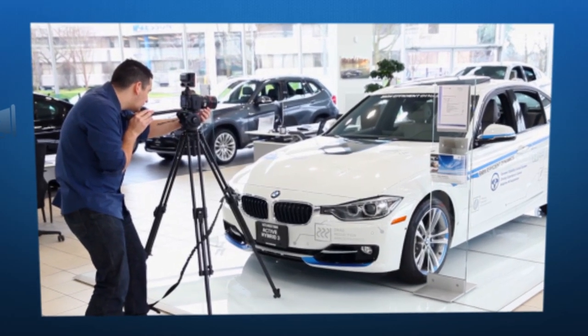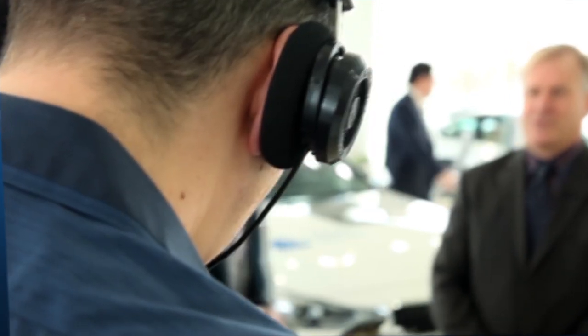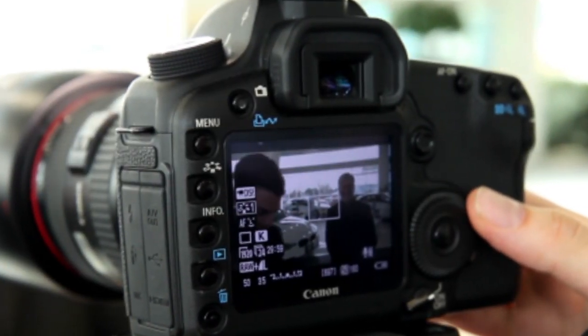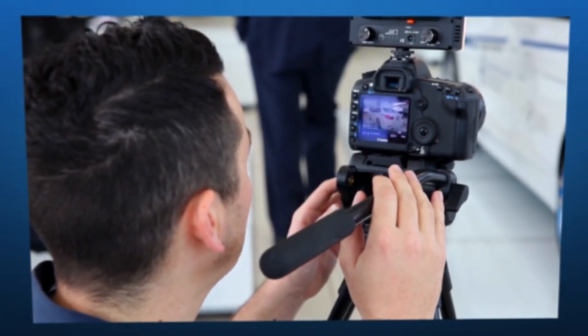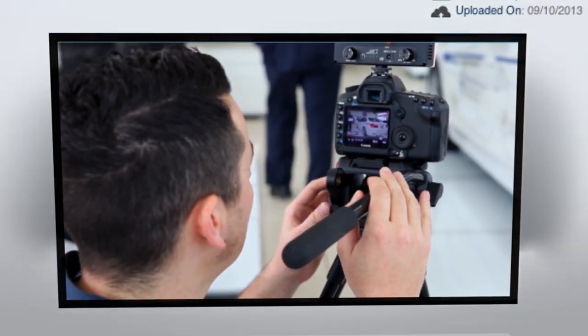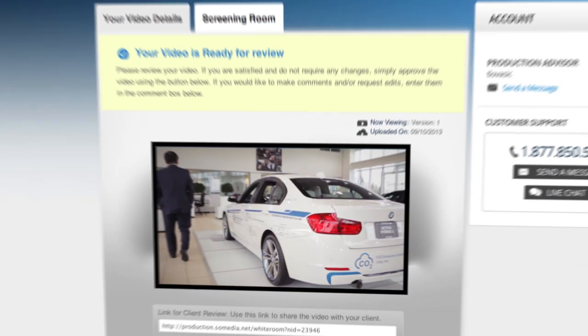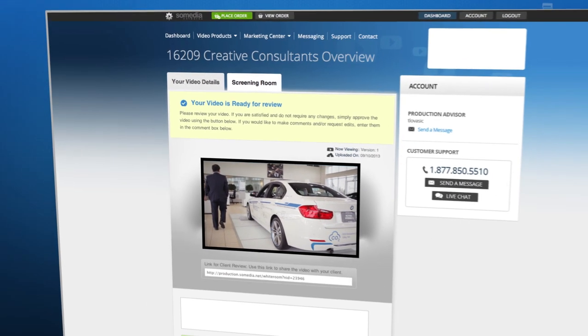On the day of your shoot, an experienced professional videographer will arrive at the scheduled time. The entire production process is organized and hassle-free. The average video shoot takes approximately 2 hours from start to finish.